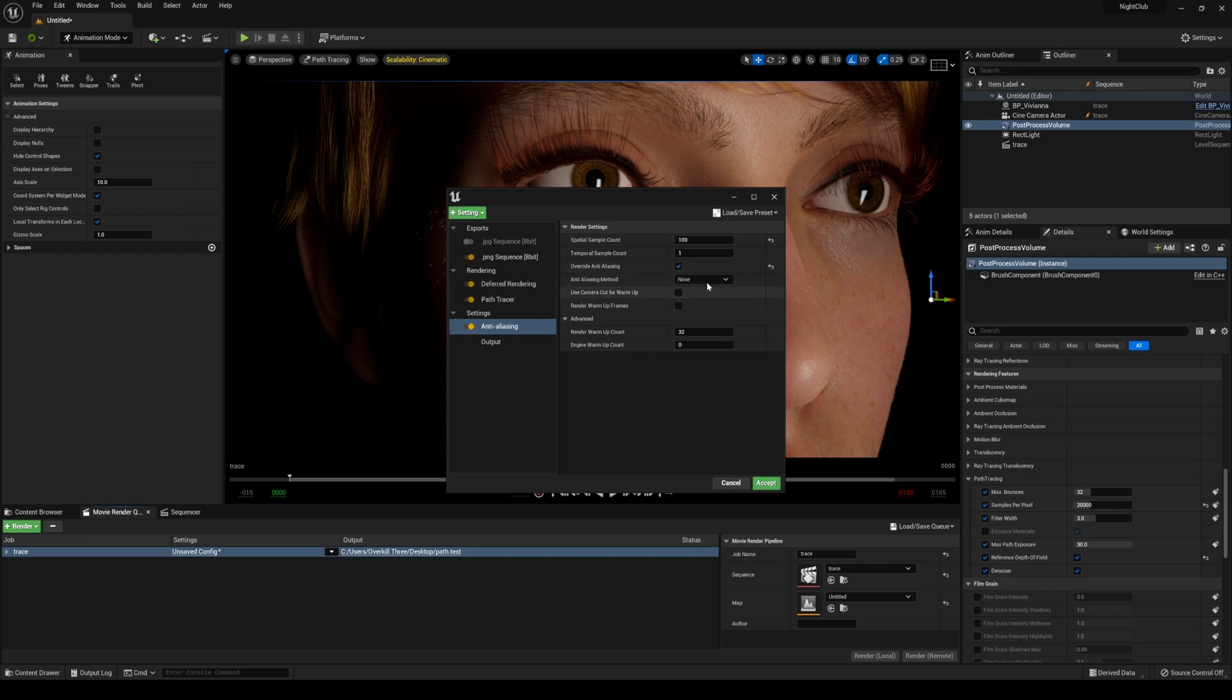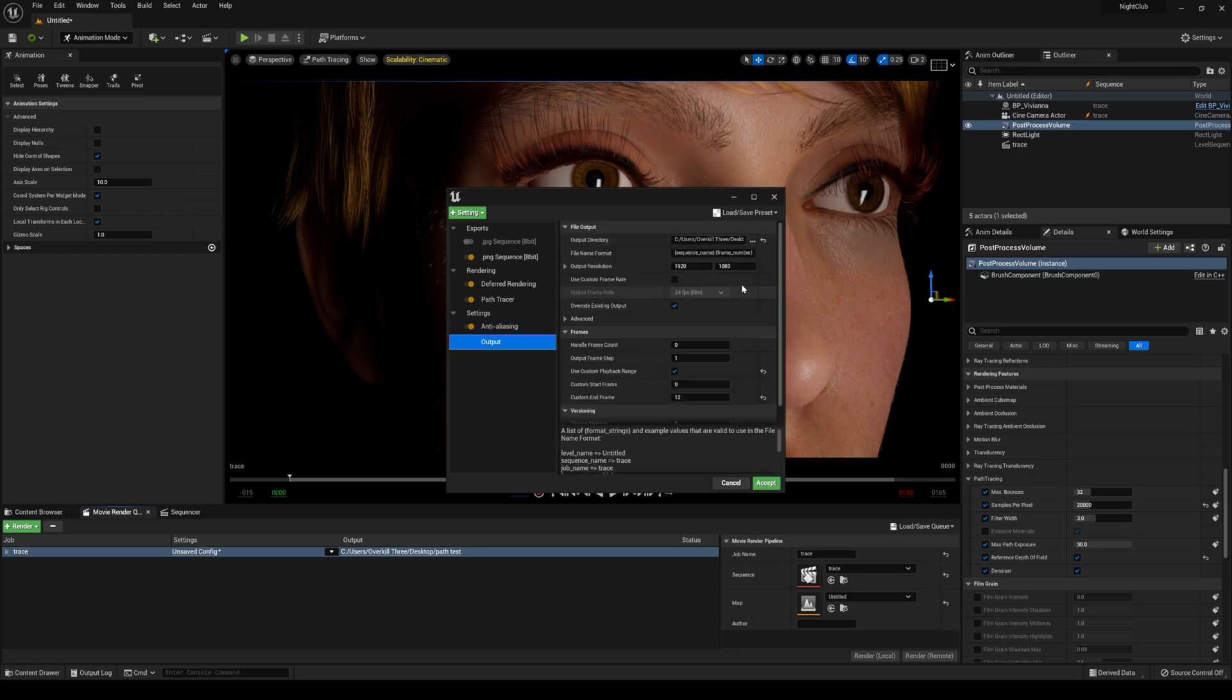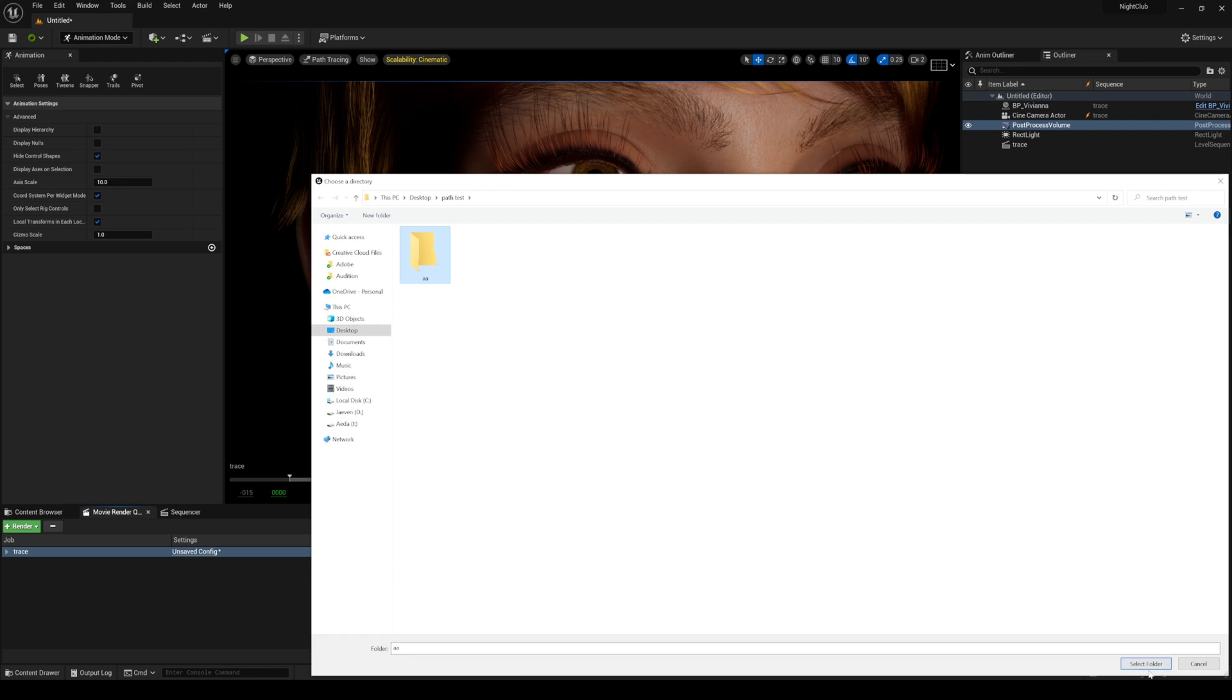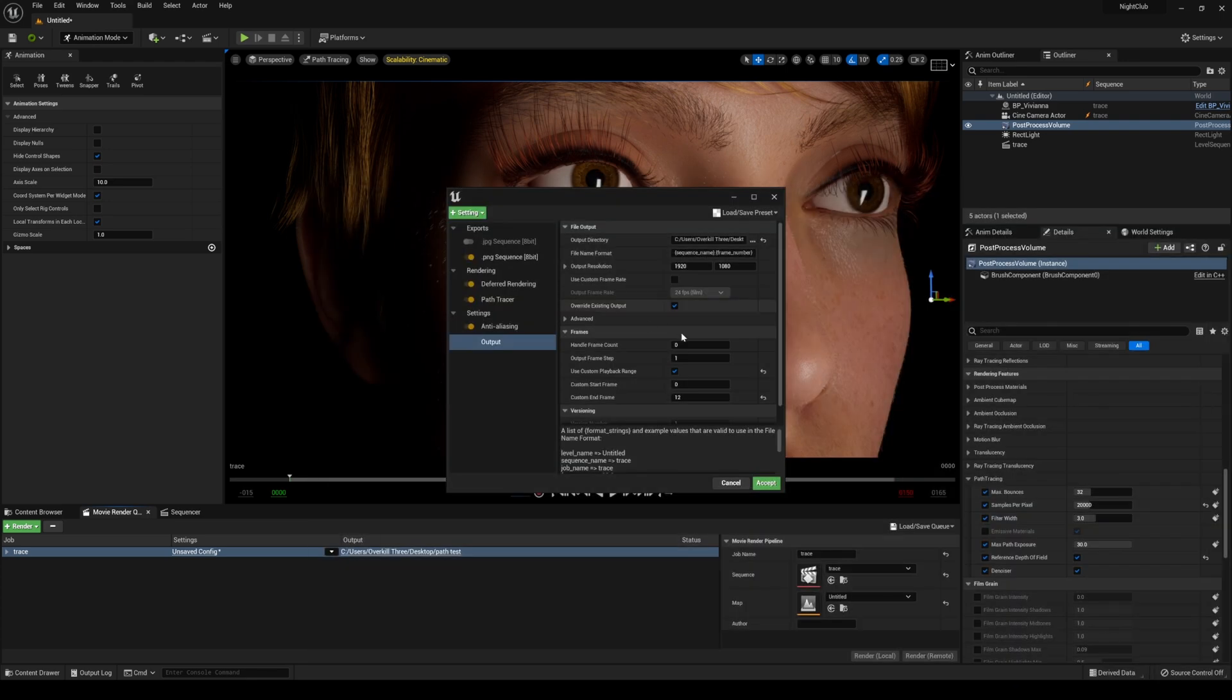I'm going to override this and say none. Now if I go back to my path test and turn on AA for anti-aliasing, I'll render the same exact frames now.